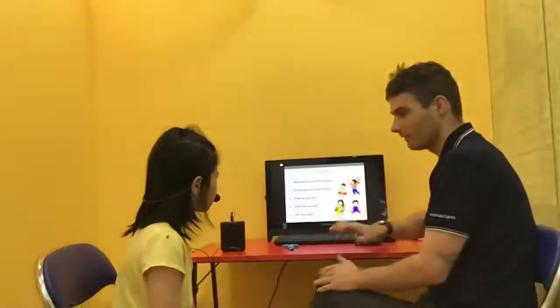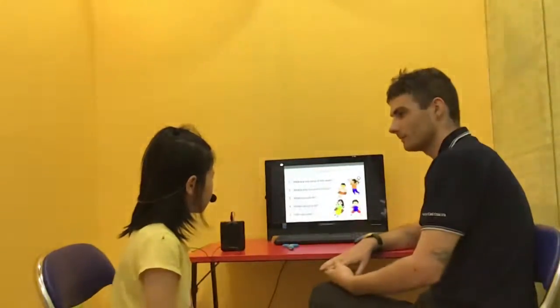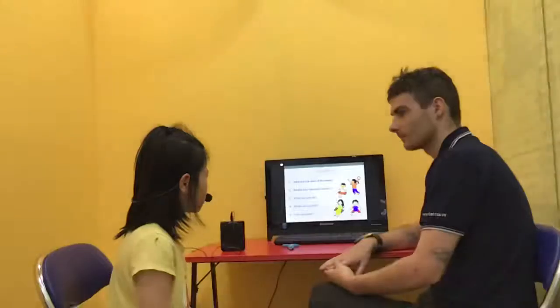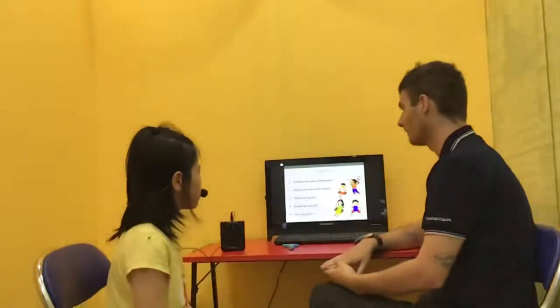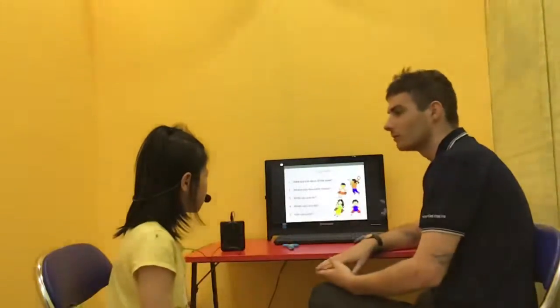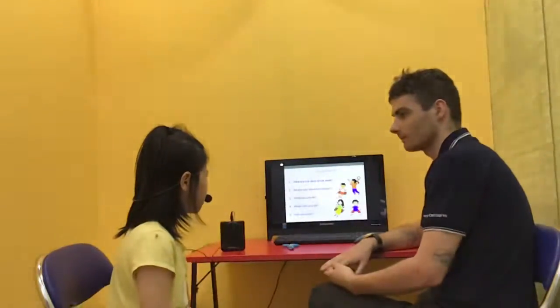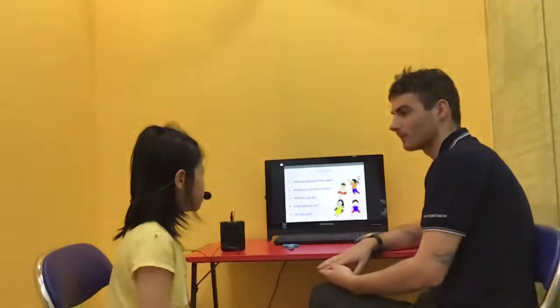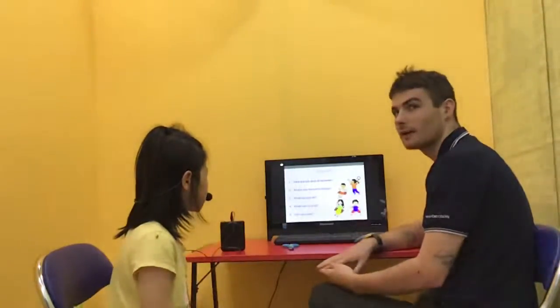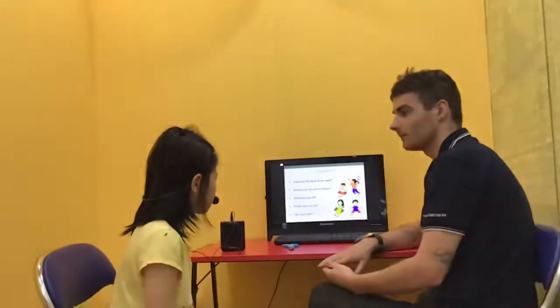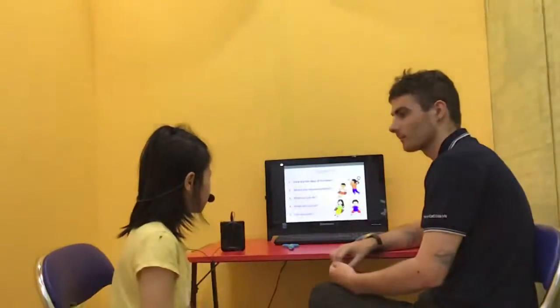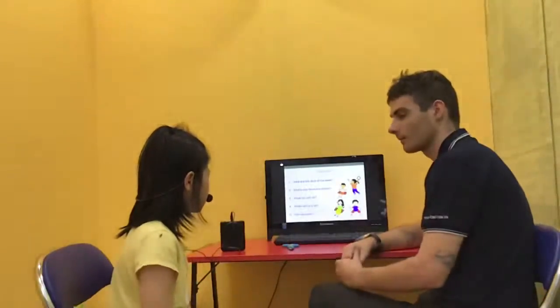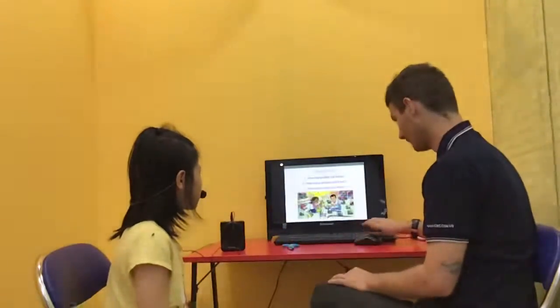What's your favorite subject? My favorite subject is math. Very good. And what can you do? I can skip. Great. What can't you do? I can't play football. Okay, very good.